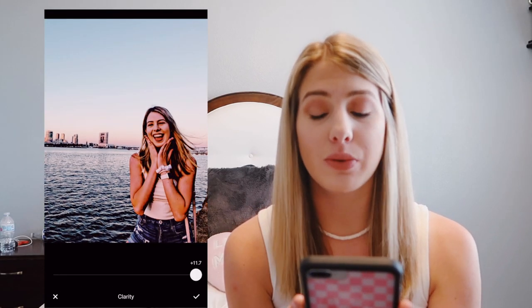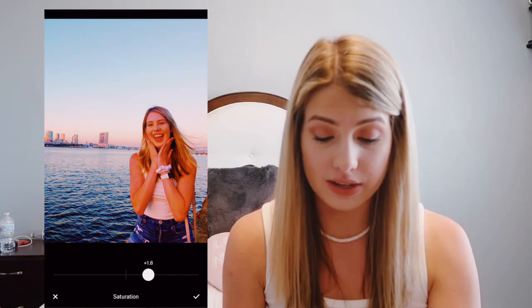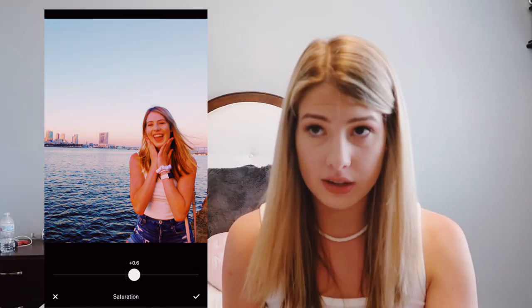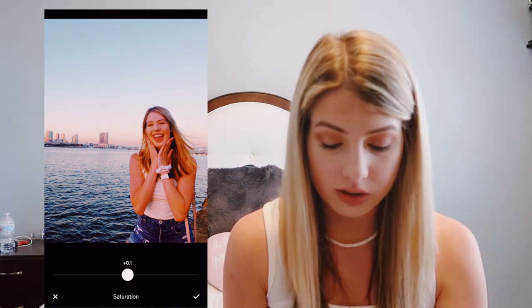Clarity I never mess with because it makes your pictures look really strange. Saturation can make your pictures look really fake too, so be very careful — we don't want to end up looking like an orange oompa loompa. We're going to put saturation to just 0.1, because we don't want a lot of it but we do like a little bit. I never mess with highlights and shadows — I don't really need to for my Instagram pictures.